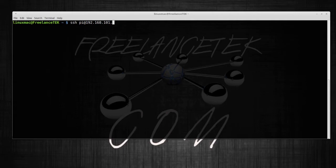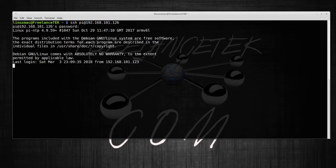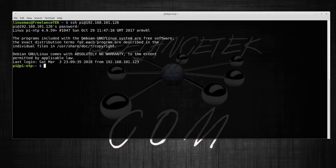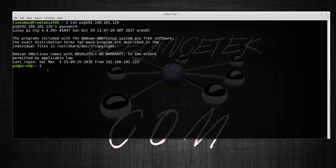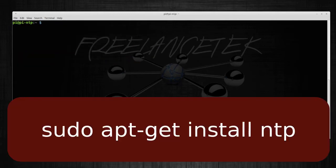So we're logged in. You can see I actually called it pi-NTP. Let me clear this. The very first thing you want to do is actually install the NTP service itself.